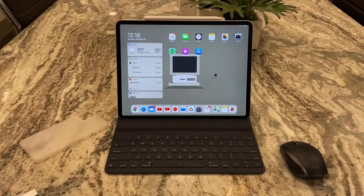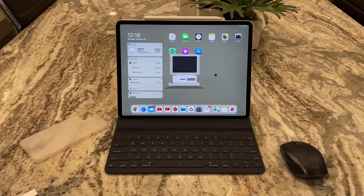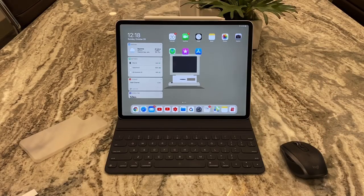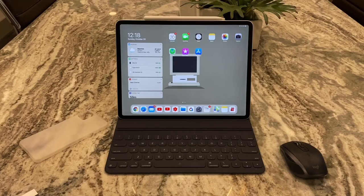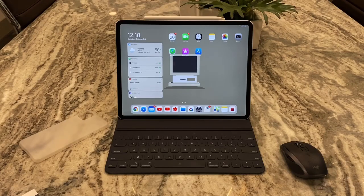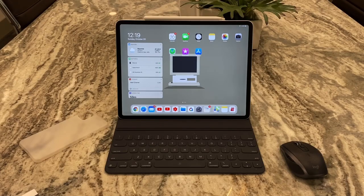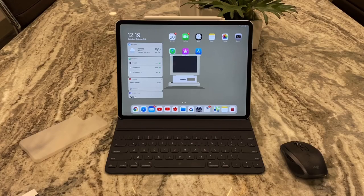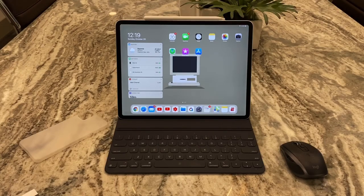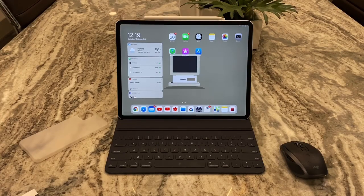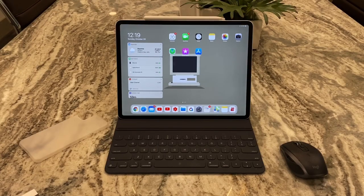And today is part two of the top 15 hidden iPadOS features October 2019. So we're just gonna hop into it. You guys already saw part one which was the first five. This is gonna be part two which is the second five, and then we'll have one more part three which will be the last five of the 15.